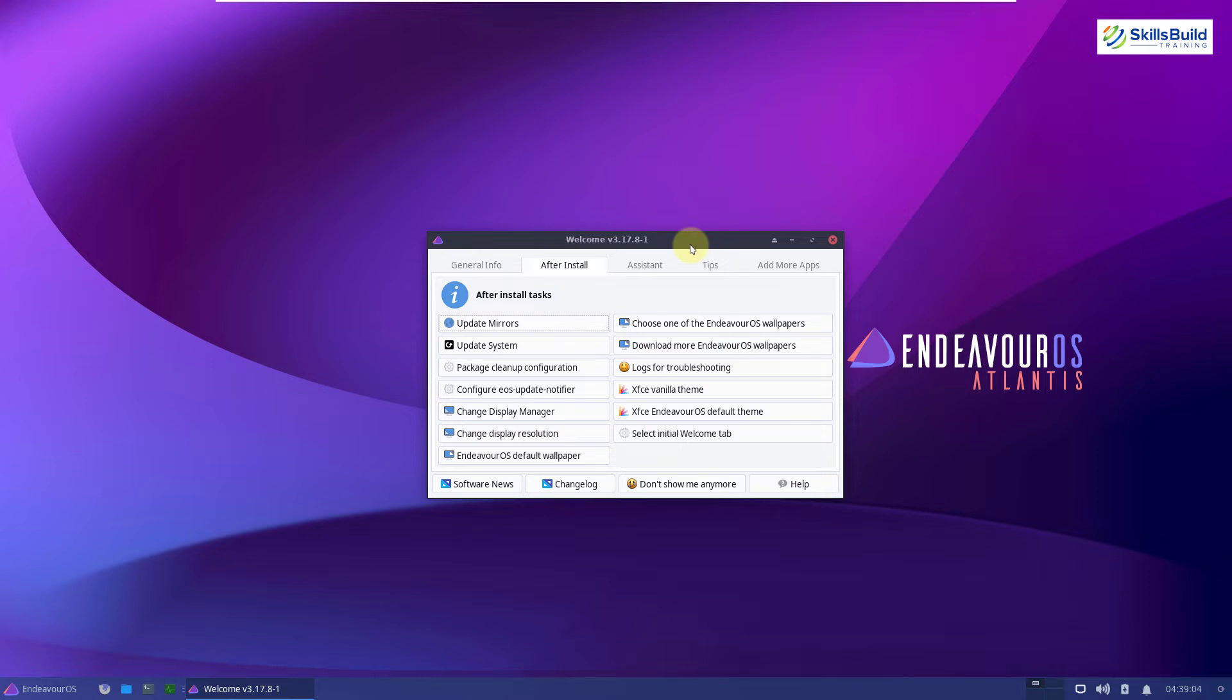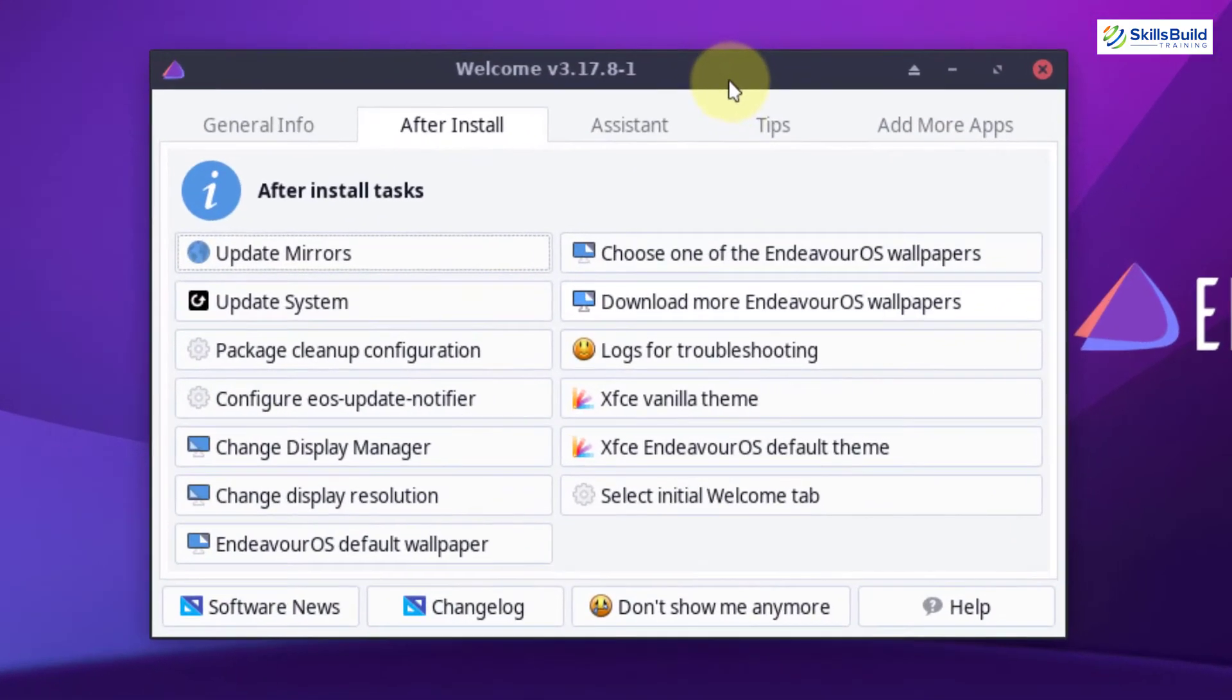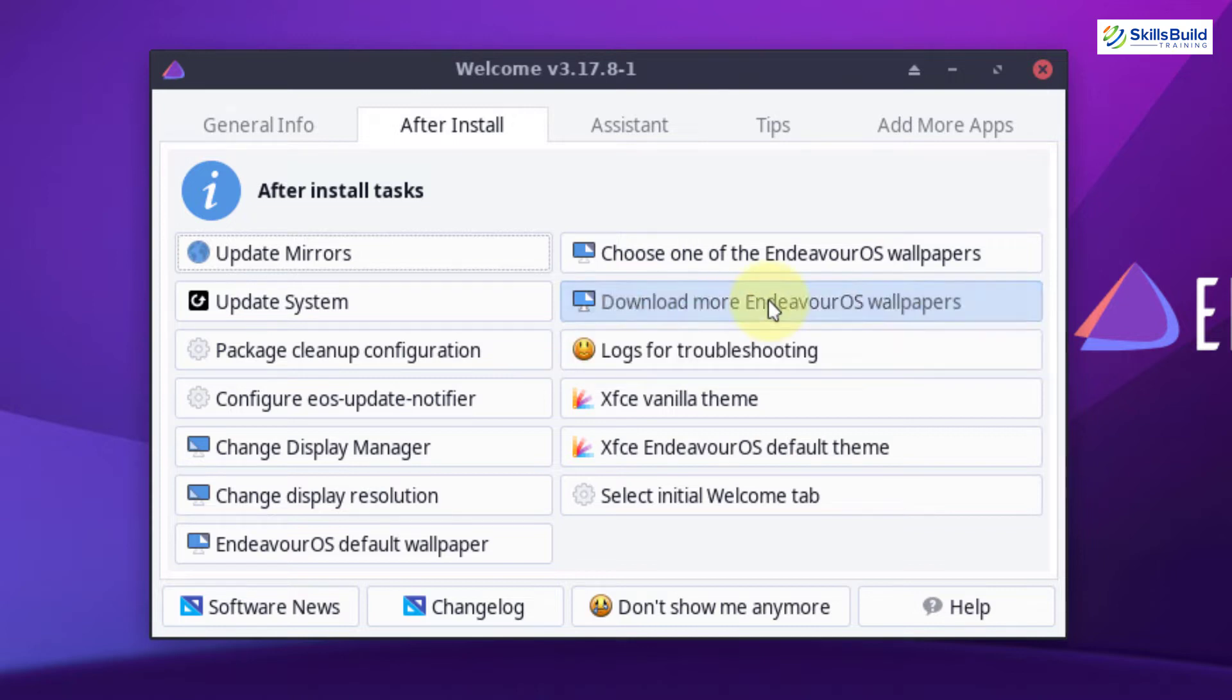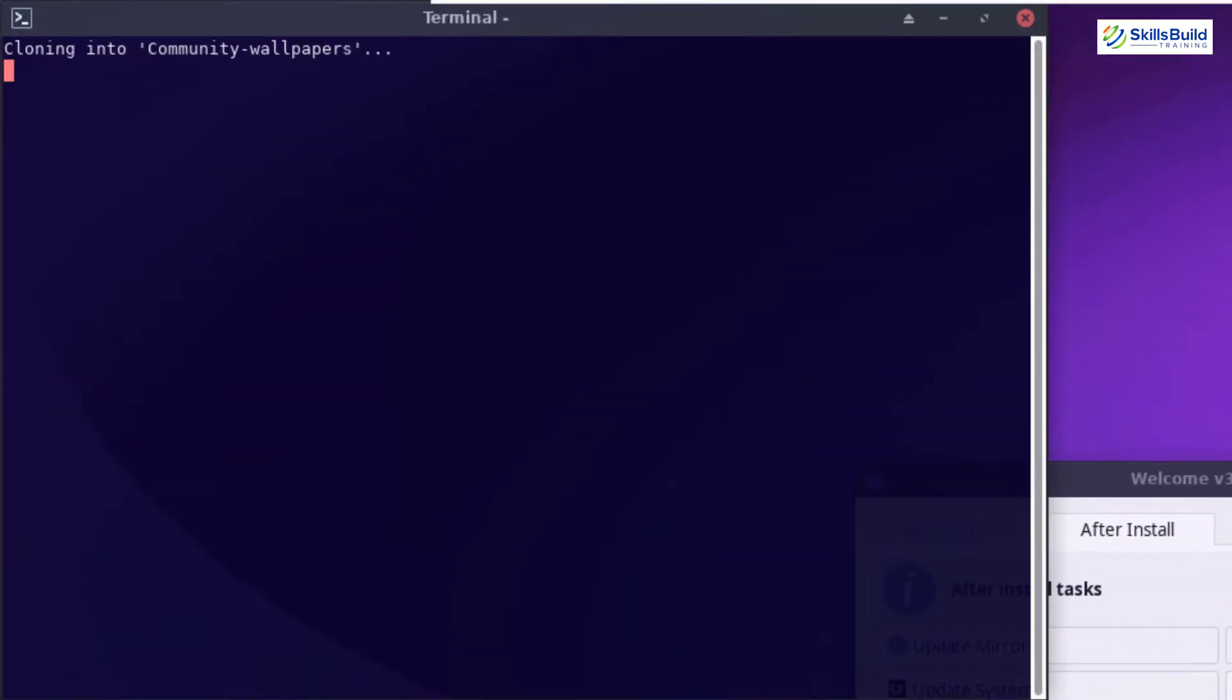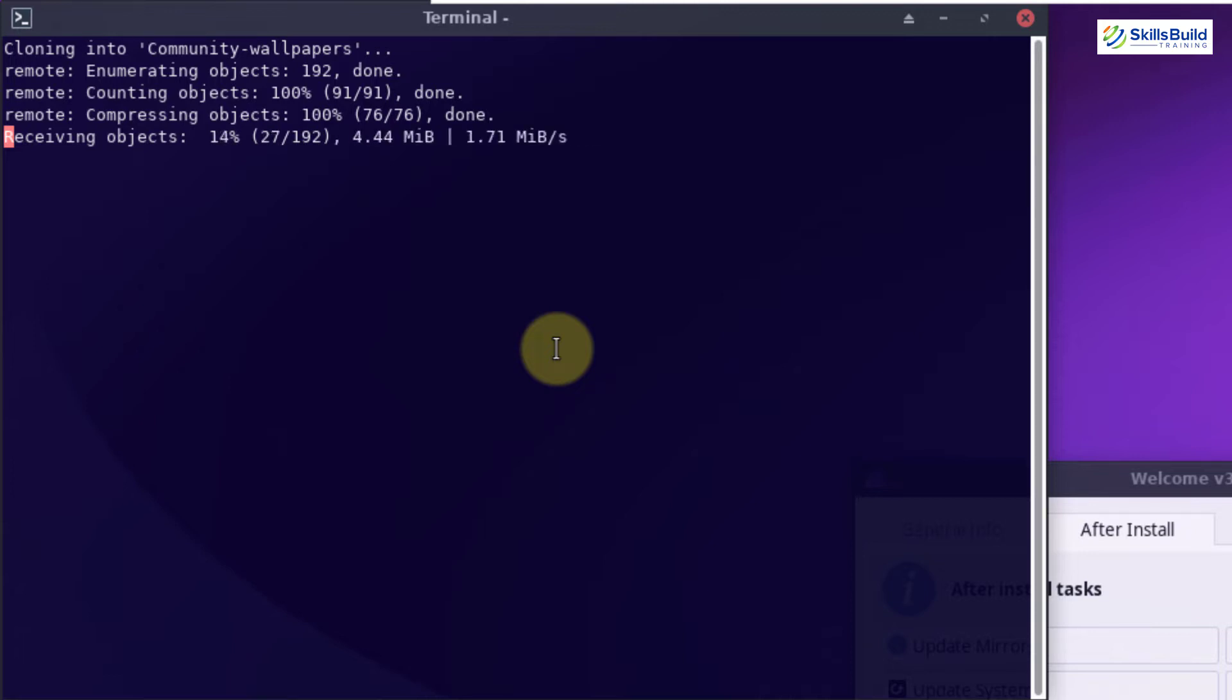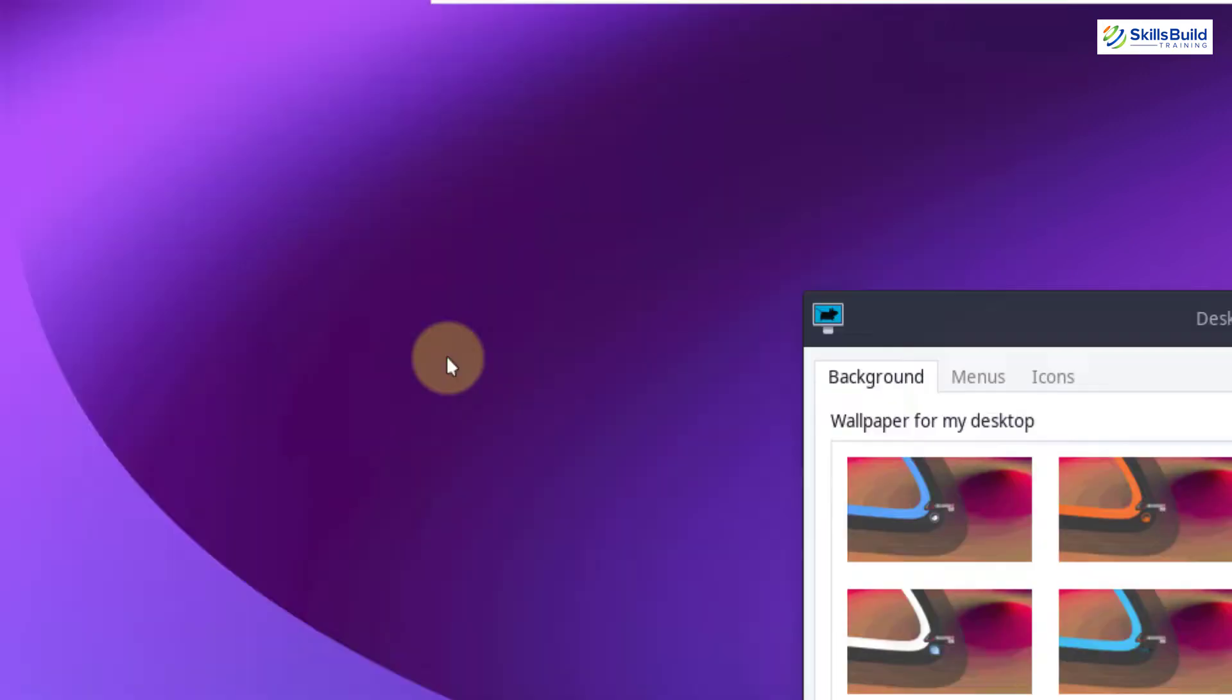To download more Endeavor OS wallpapers, here we have a button on the welcome screen that says download more Endeavor OS wallpapers. Just click on it and it will start the process into the terminal and it will download every single wallpaper that is available for Endeavor. And then you can include those wallpapers into your background section of your settings and then you can use any of the wallpapers.